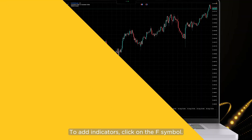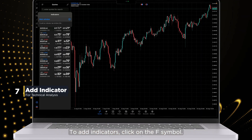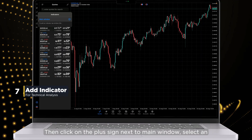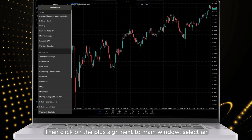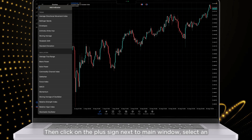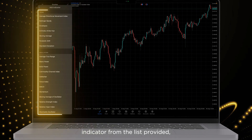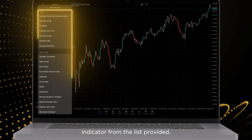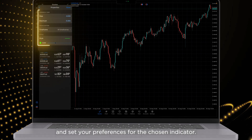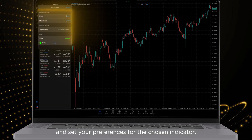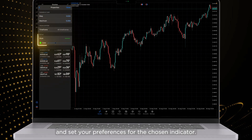To add indicators, click on the F symbol. Then click on the plus sign next to the main window. Select an indicator from the list provided and set your preferences for the chosen indicator.